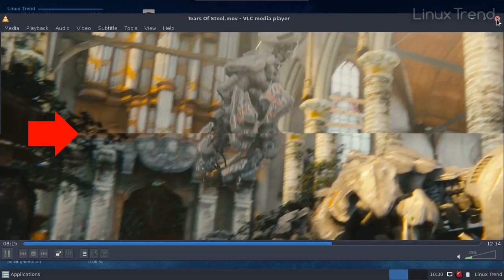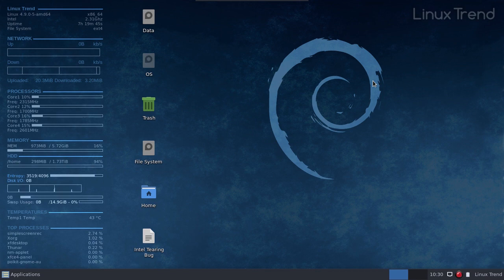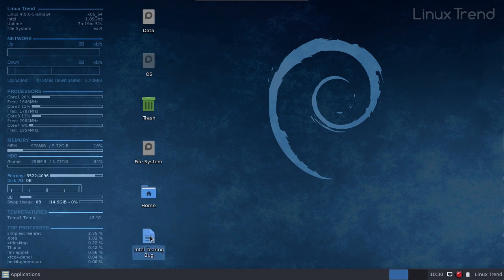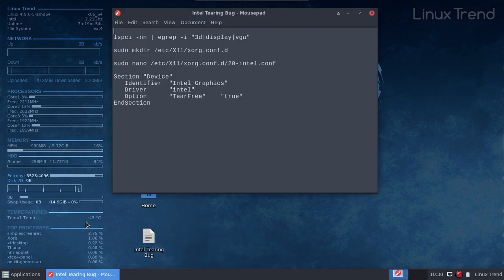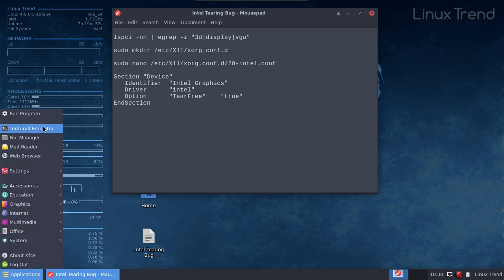Hey guys! In my first video about screen tearing, I showed how to get rid of those horizontal lines when using an Nvidia graphics card. Today I'm going to show you how to fix screen tearing on computers with plain Intel graphics chips or with Optimus hybrid graphics chipsets, where you have both Intel and Nvidia chips combined. The method is the same for both those types.